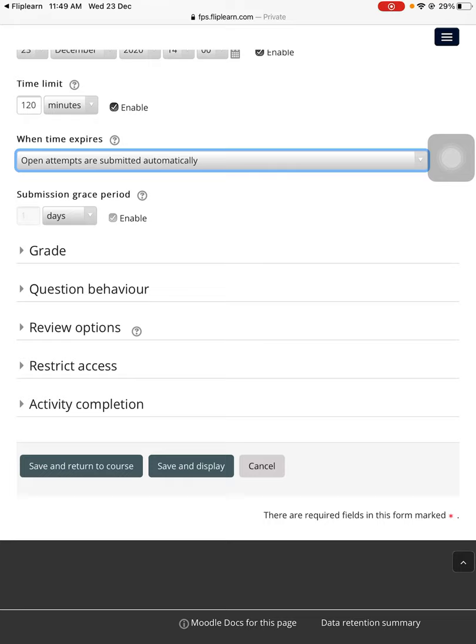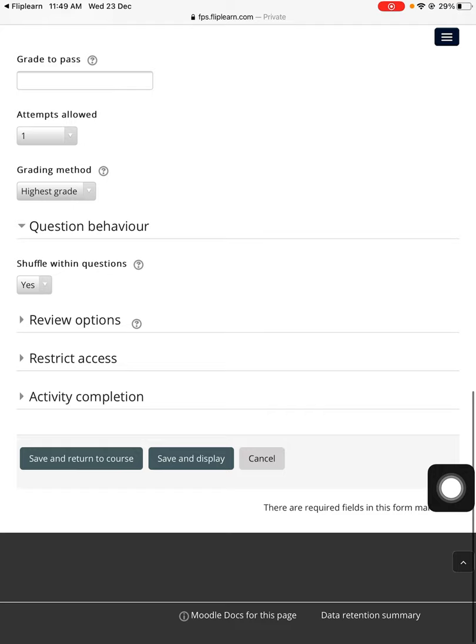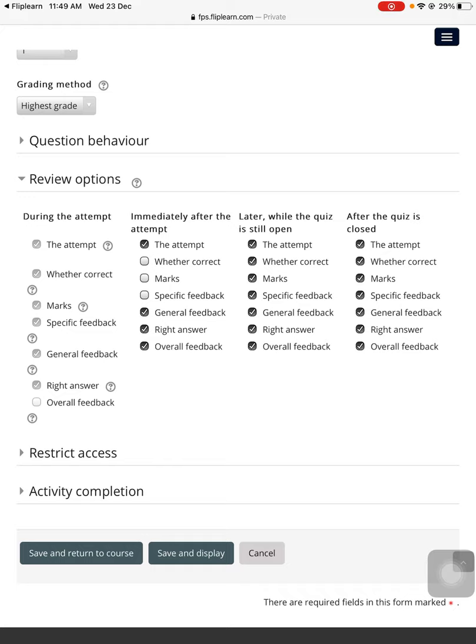Under the grade section, teachers, you need to only enter the attempts allowed as one because since it's a test, leave the other things. Question behavior - you can shuffle if you want. Review options - under the review option there are so many options you can control. Even after the test, the student should not see the number of attempts or the marks, which you can choose to not show them simply by here.